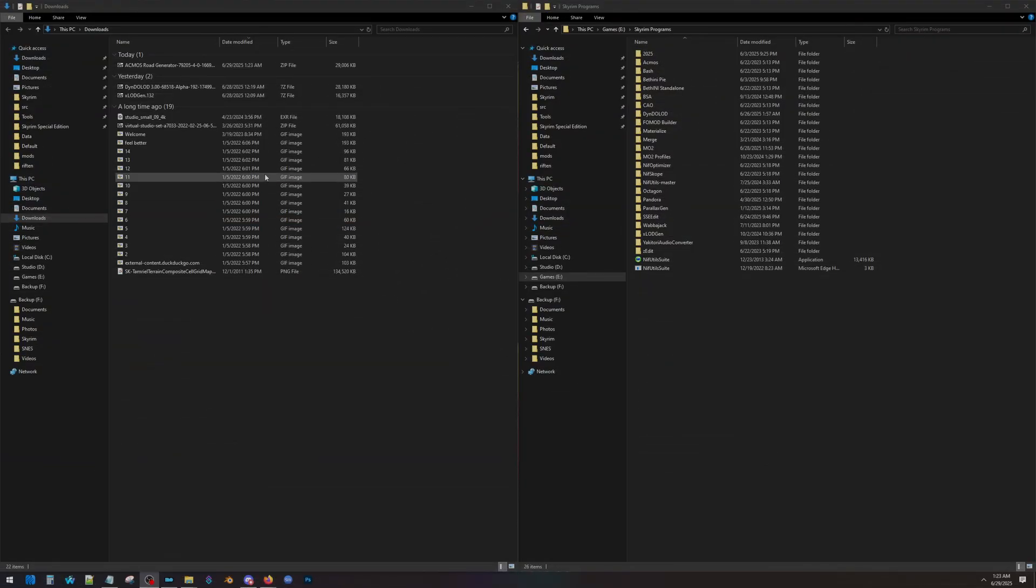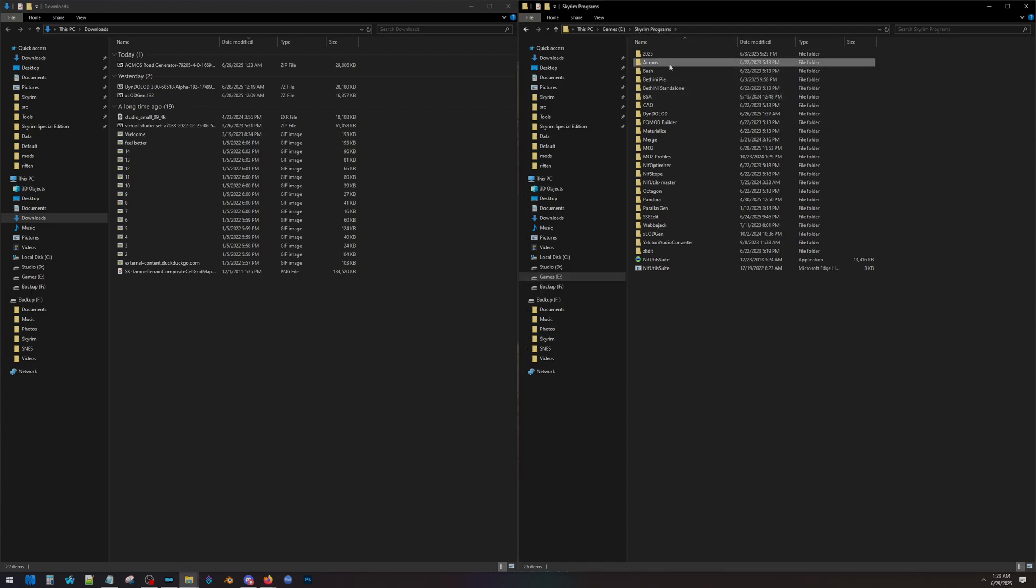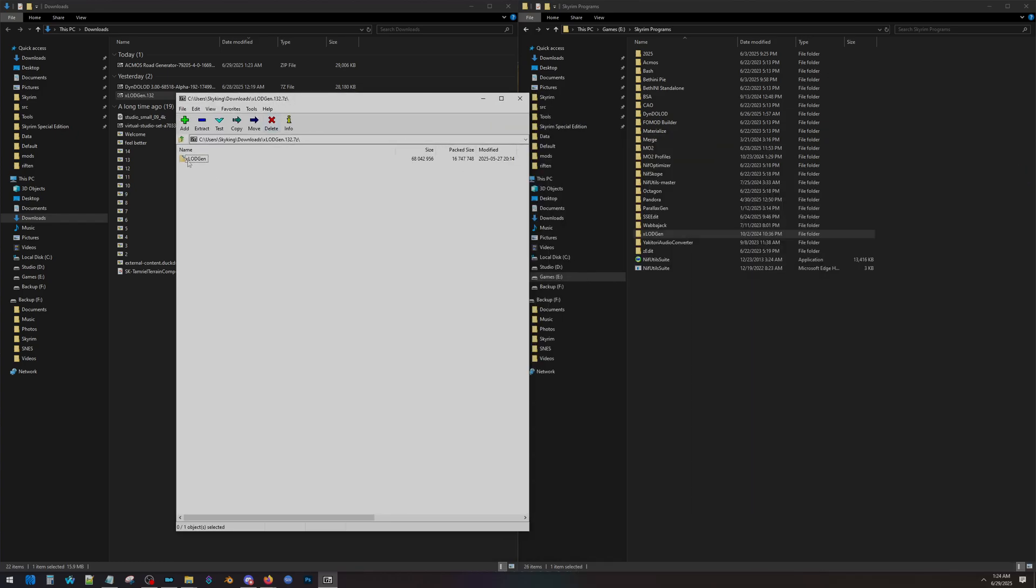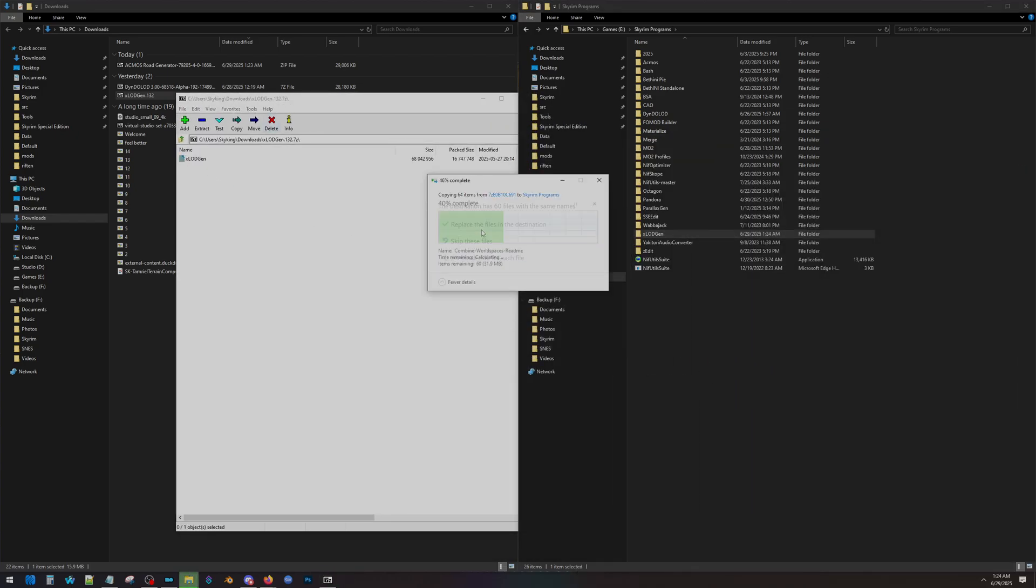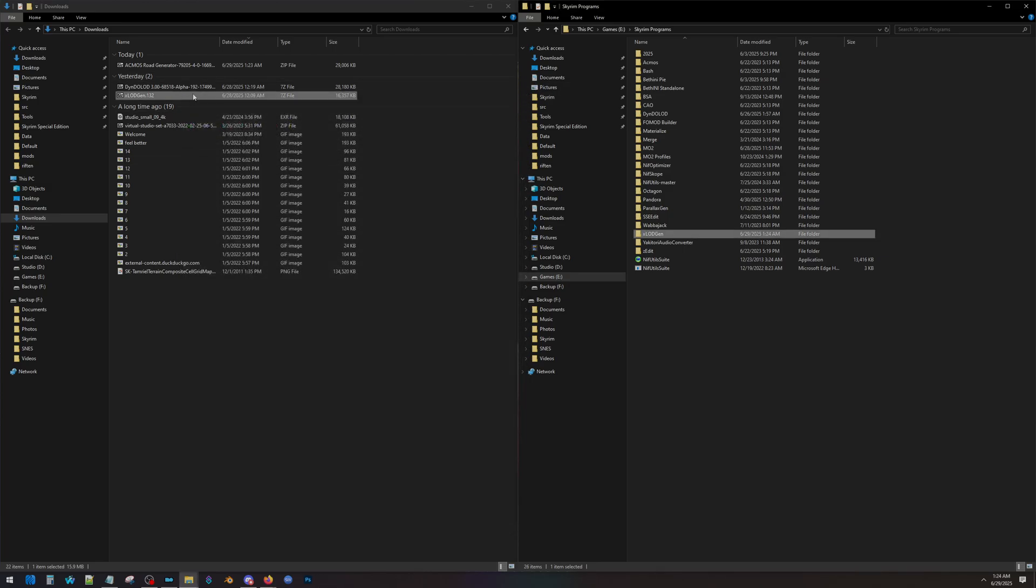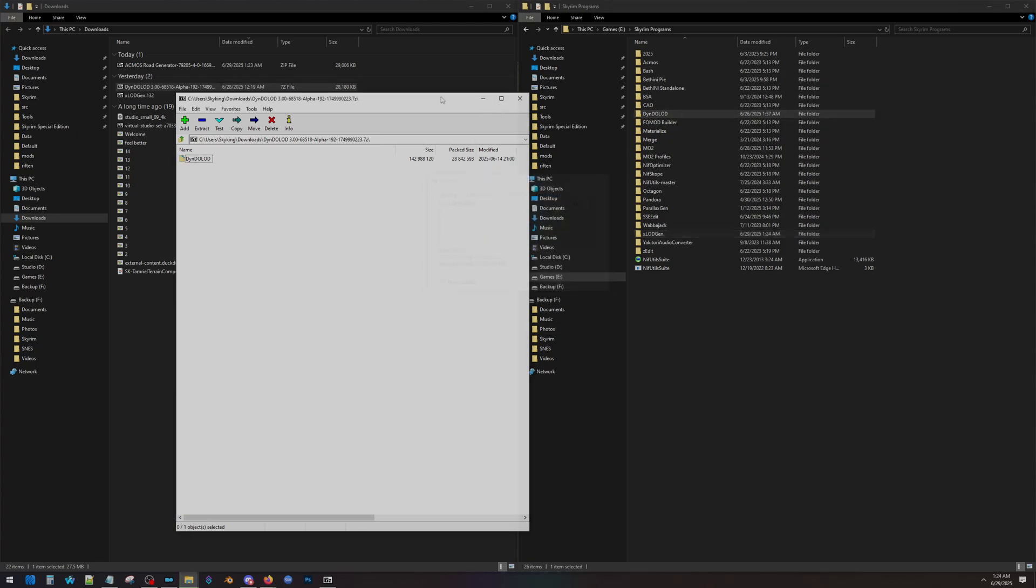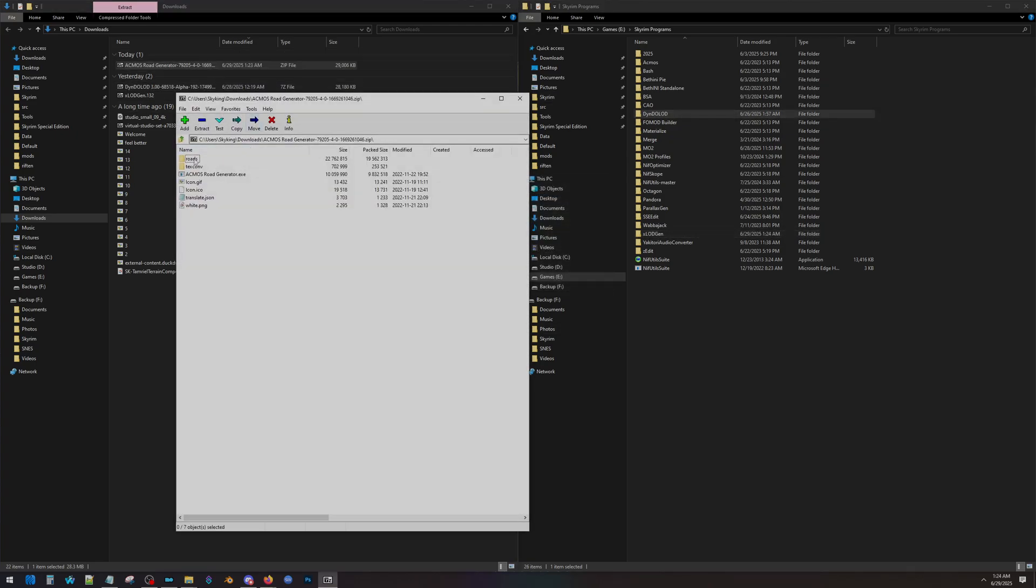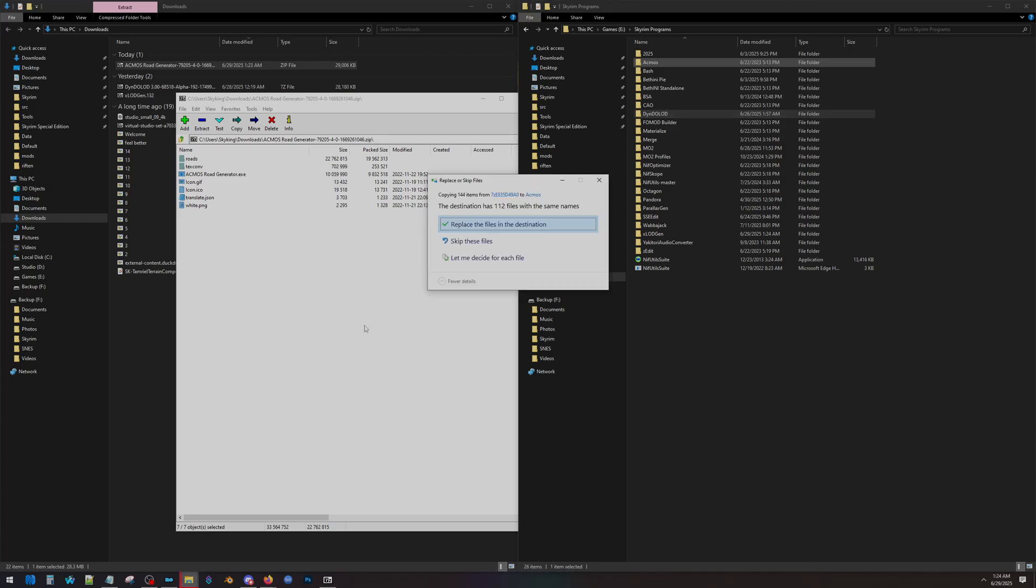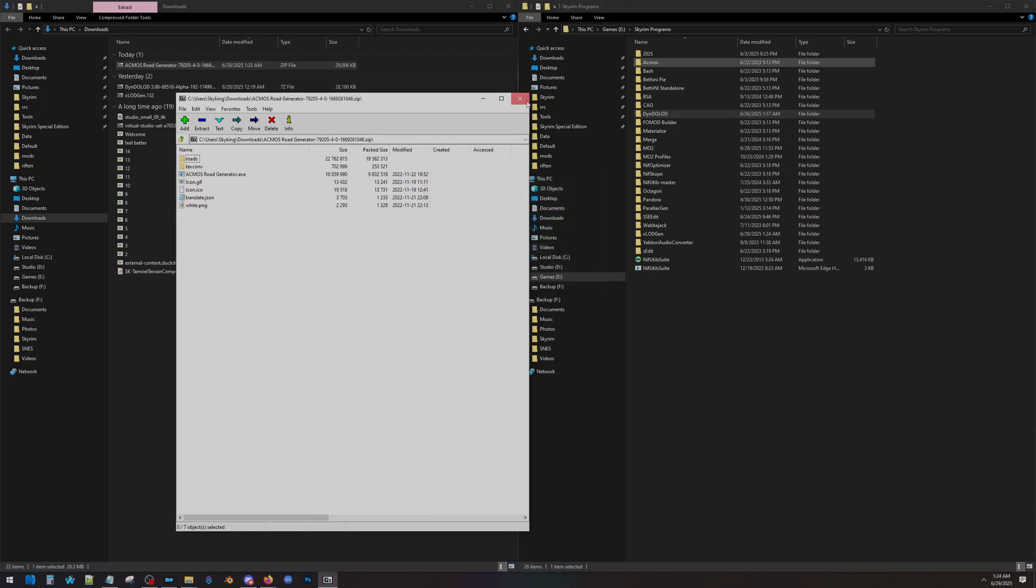Now we have our three other mods: xLODGen, DynDOLOD, and ACMOS Road Generator. I have created a folder in my games drive called Skyrim Programs. In Skyrim Programs, I have folders here for ACMOS and DynDOLOD and for xLODGen. All we're going to do is open up the zip folder and just drag over the xLODGen folder here. I'll overwrite what I currently have. I'm going to do the same thing for DynDOLOD. Just drag it over. And then lastly, I'm going to do the same thing for ACMOS. ACMOS doesn't have a folder in it, so I've created a folder here and I'm just going to drag that right into the ACMOS folder. And that's all.